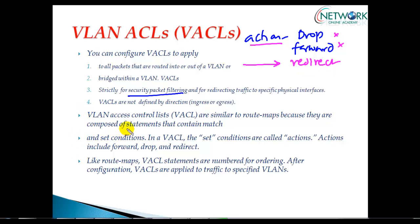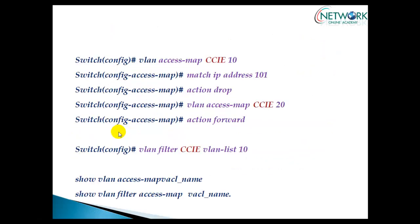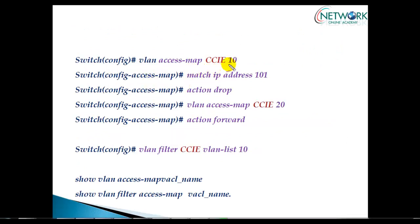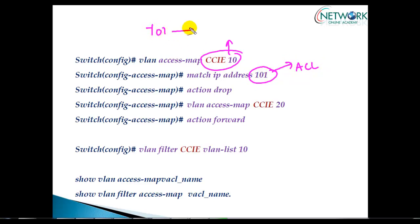Coming to configurations, VLAN configurations are similar to route map statements. Here's a sample configuration with a VLAN access map. Instead of saying route map, we say VLAN access map with a name and sequence number. Then I match an ACL, like ACL 101, which could be a standard ACL, extended ACL, or MAC ACL.